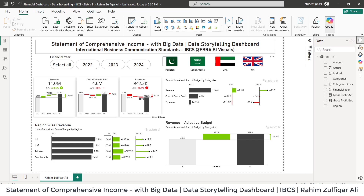You can go to ibcs.com where you can download their standards PDF document as well, to learn more about how reporting is now changing with the passage of time.